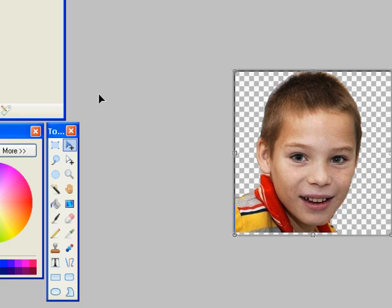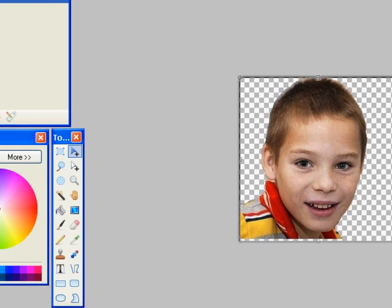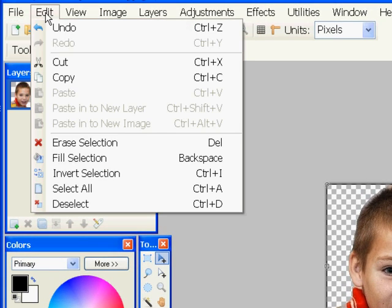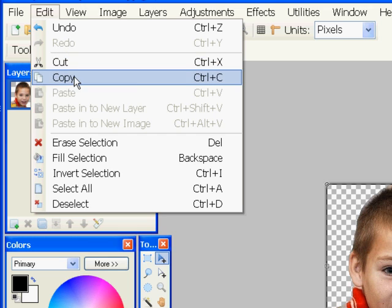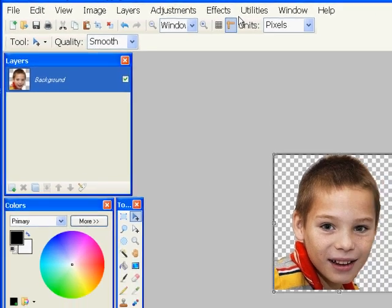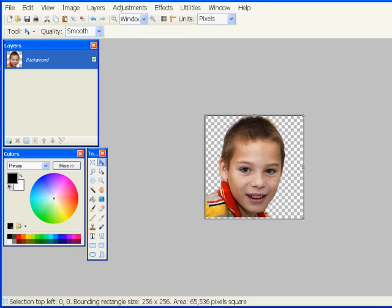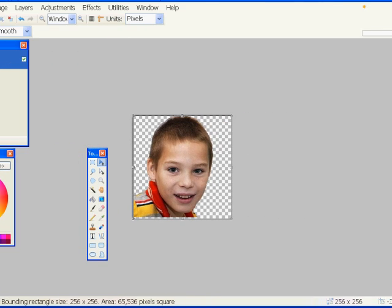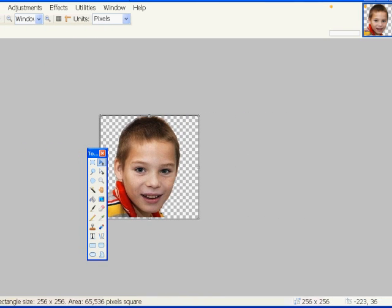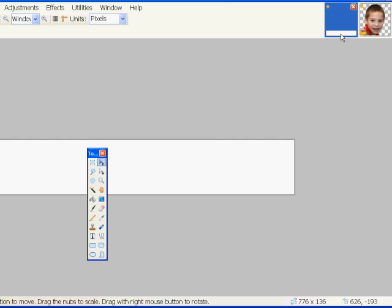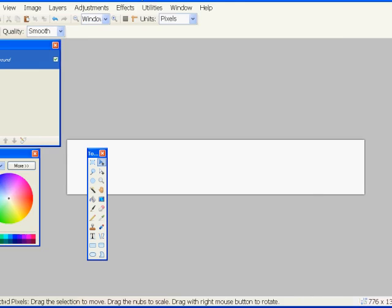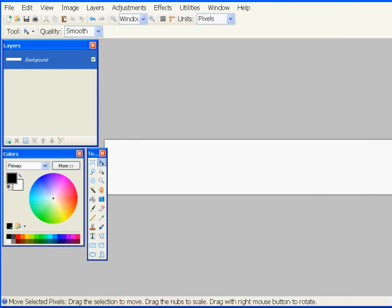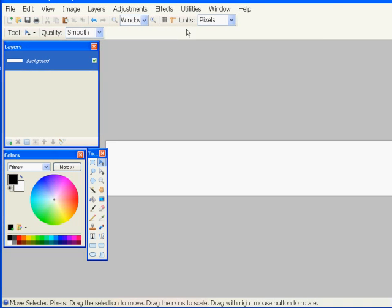Now I'm going to select the picture with the arrow tool, and I'm going to make a copy of it. So I go to edit, copy, and then I'm going to switch back over to the website header right here.